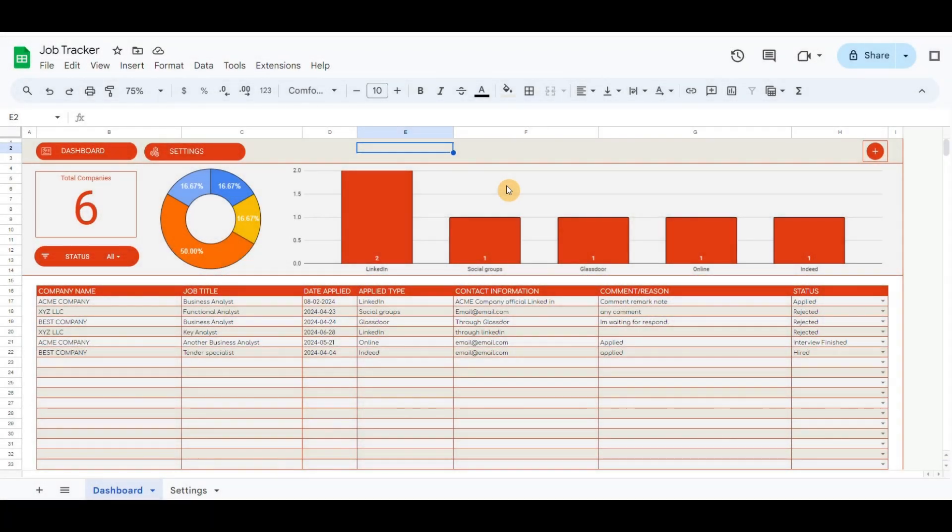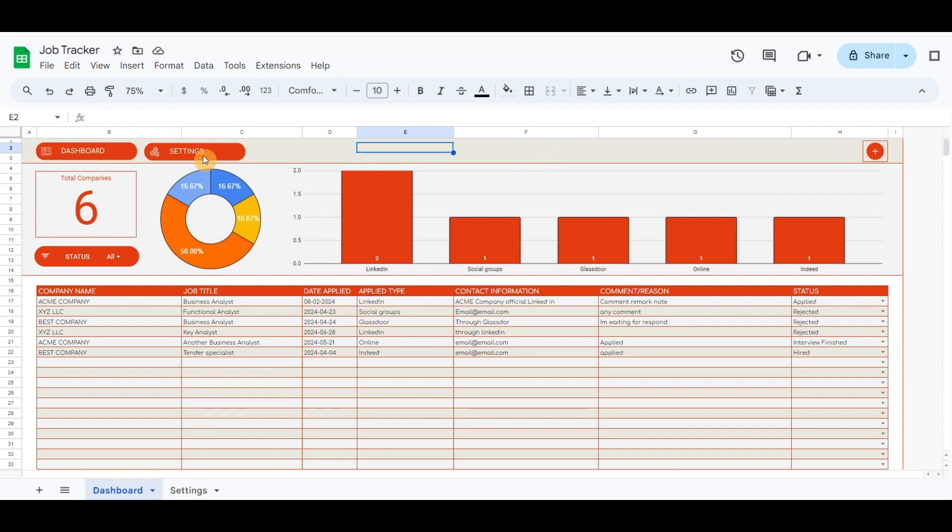Hello everyone, this job tracker Google Sheets template is a spreadsheet template designed to help individuals track various aspects of their jobs. It is very simple to use but also a very effective tool. In the top left corner, I have included buttons for dashboard and settings.